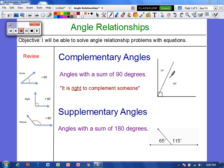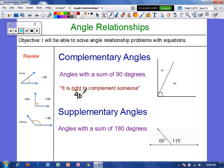There are a couple of tricks to help you remember that. I like to say it is right to complement someone. And when we think of right, we think of 90 degrees. Or you can take the C in complementary and you can make a 9 out of it, so then we see that 90 degrees.